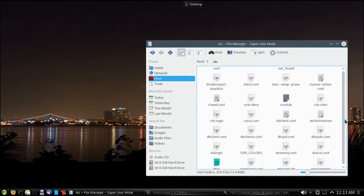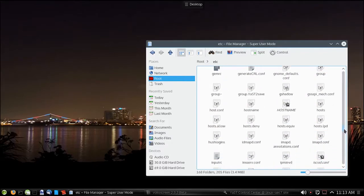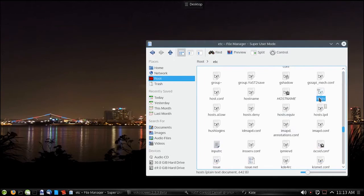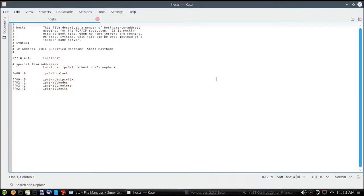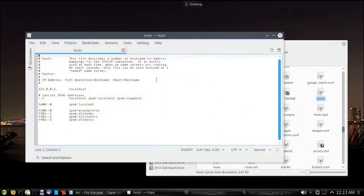Scroll down until you see your host folder, and there it is. If you double click on it, it will automatically open up with whatever editor you have selected. As you can see, it's opened up with Kate.